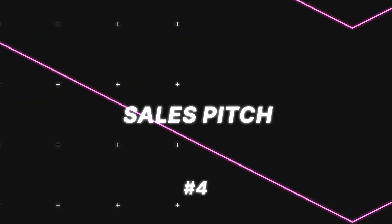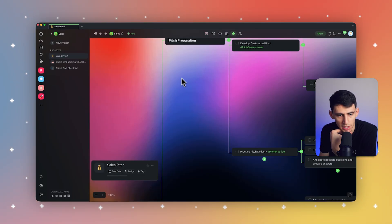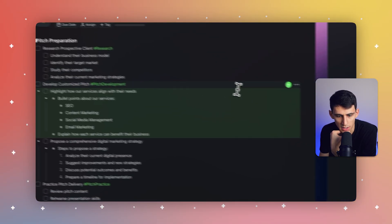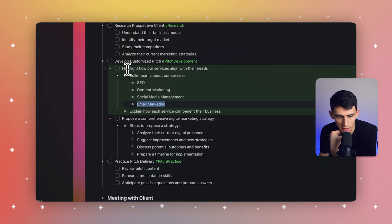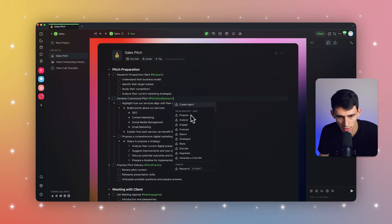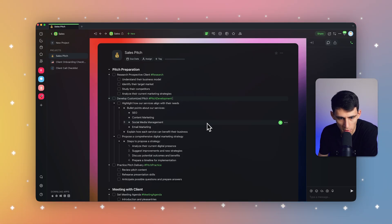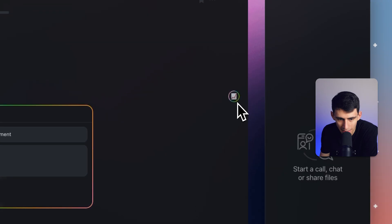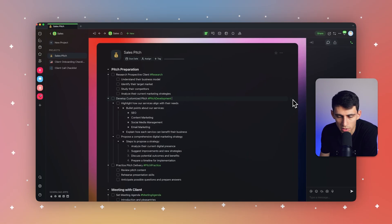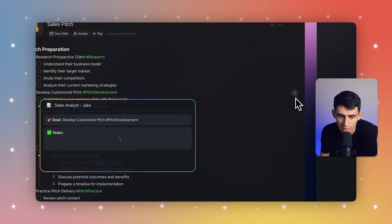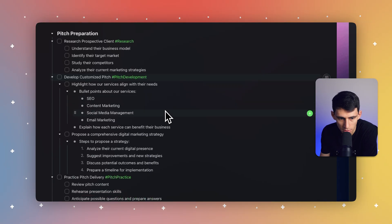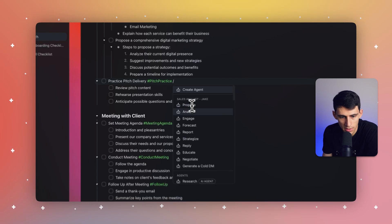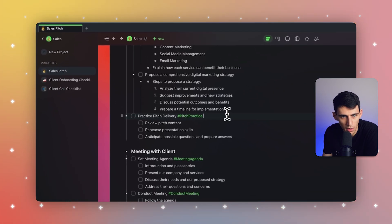So if we go into our sales pitch section right here, let's take a look at this list view. Highlight how our services align with their needs. Alright. So let's grab this entire section and have Jake take a stab at this. So as you can see, if I backslash right here, Jake has all of these different opportunities to, for example, generate that cold DM that we're talking about. And you'll see that there's this little indicator on the side here that starts to showcase what's going on with Jake. So in the background, as I mentioned earlier, in the AI agent settings, this is a background task that's going on. So he's developing the customized sales pitch. Now let's practice the pitch delivery.